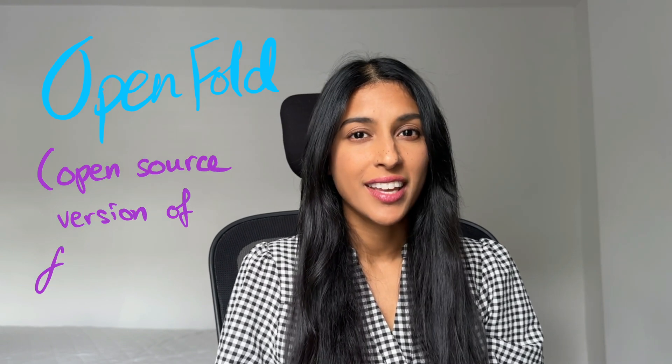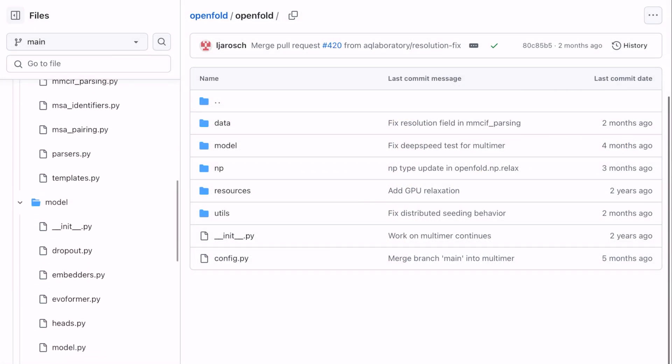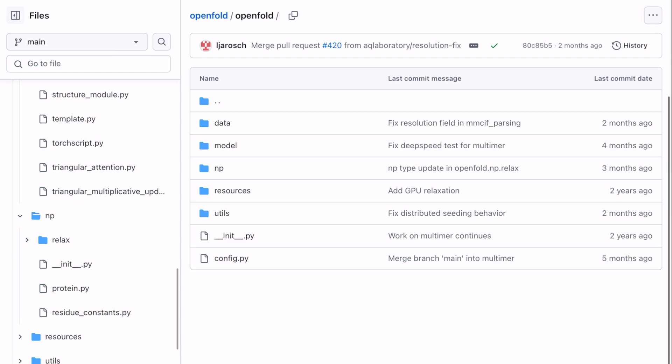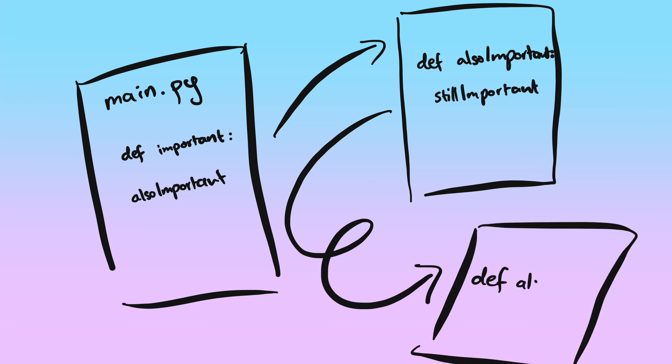I'm trying to understand a pretty complicated repo for OpenFold, which is an AI program for predicting protein structures. For the first few days of trying to look through this repo, I was so overwhelmed because every time I opened a file and looked at an important-sounding method, it would reference some other file. I would chase that down, and then it would reference something else in yet another file. I had no idea where to start or how to start unraveling the whole thing.